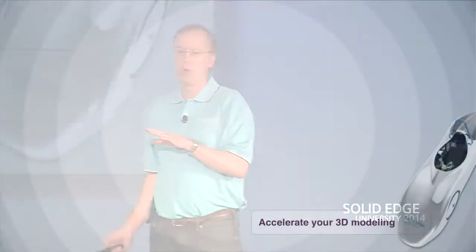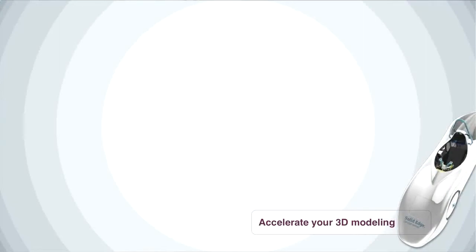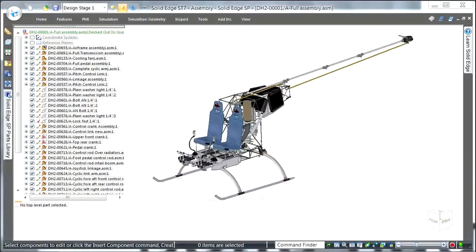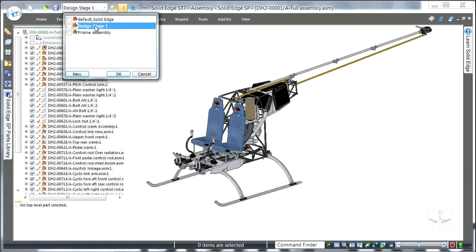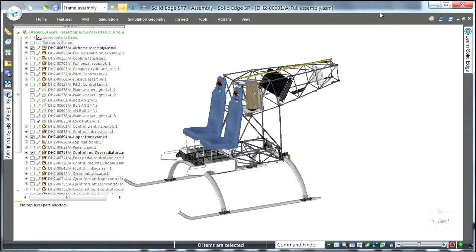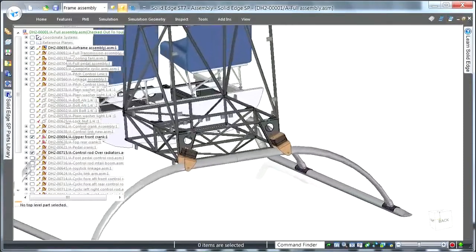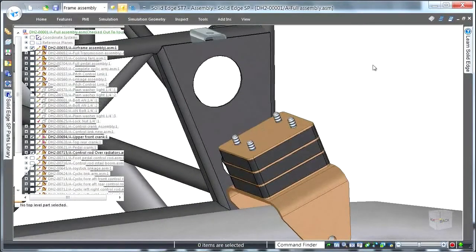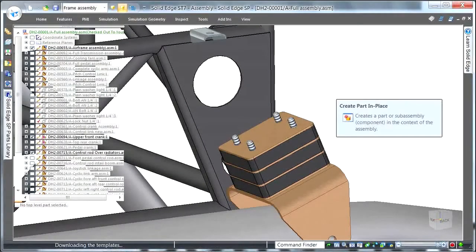Now that we've seen a little bit of the user interface, let's get into the core of 3D modeling, starting with how you begin a project. Everything's made of stuff, so what have we done with the Material Table? It's been completely revamped from top to bottom. Let's jump into ST7. This helicopter is from one of our Australian customers in Queensland. We're going to create a new component in context — some top-down modeling for a skid mount.